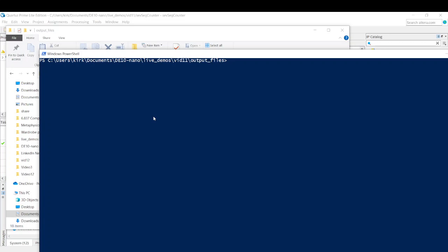And we're going to run an SCP command. And we are going to send it our SEVSEG RBF file. So I typed SEVSE tab, and then that completes the rest of the file name for us. And then we need a destination. So we're going to send this to the root user at this location. And I just pasted in the IP address.